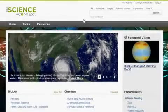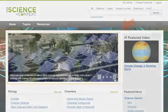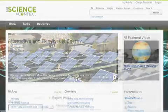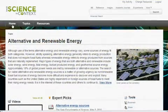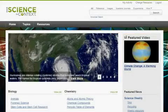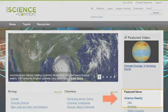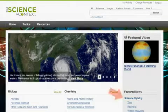On the Science in Context homepage, you'll find Featured Topics, providing a snapshot of selected topics and links to more information, Featured Video, and Featured News. From this section, you can access articles from publications selected by your institution.